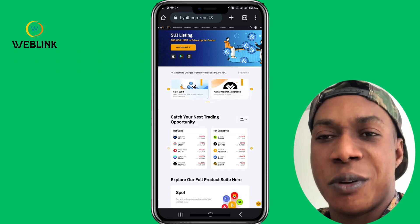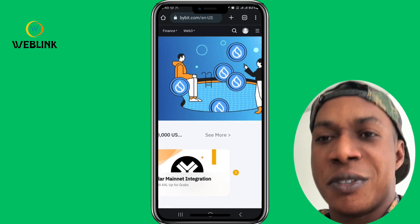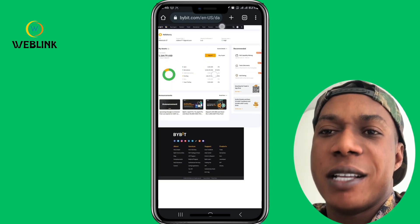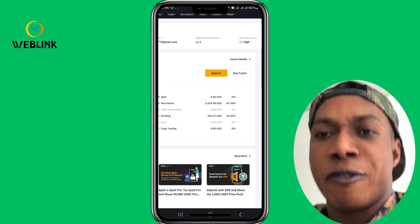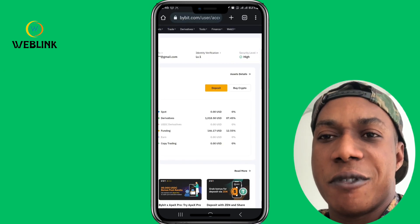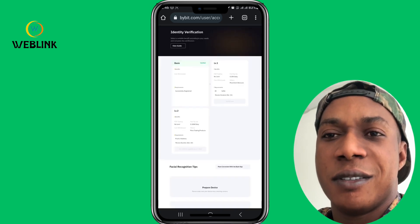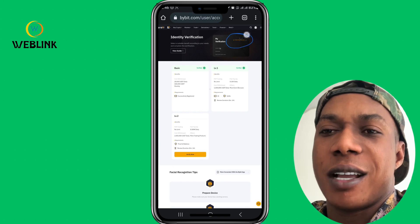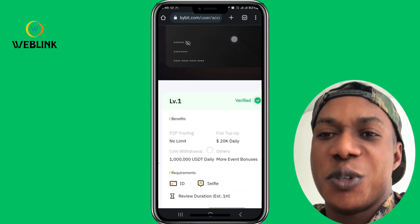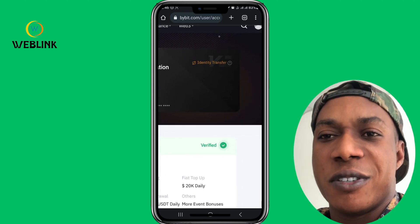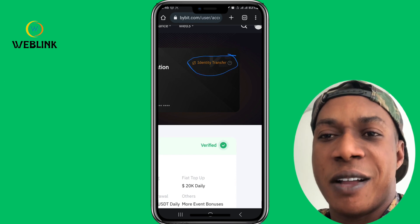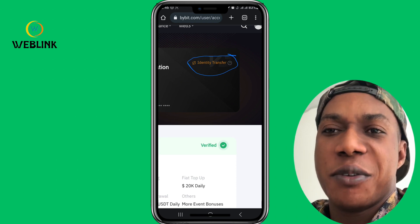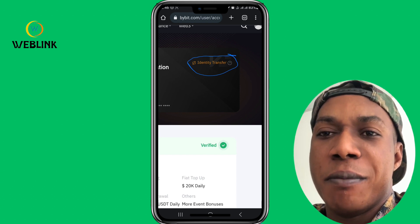I just logged in to my Bybit account. You have to zoom in, then click on the profile. Click on identity verification. This is where you go when you click on this. If you check somewhere here, you can see the identity transfer option. This will give you access to transfer the verification from your verified account to the new one you used my link to register.